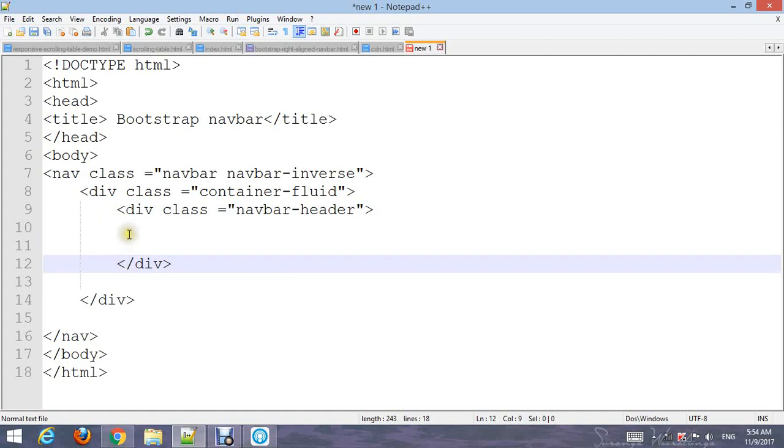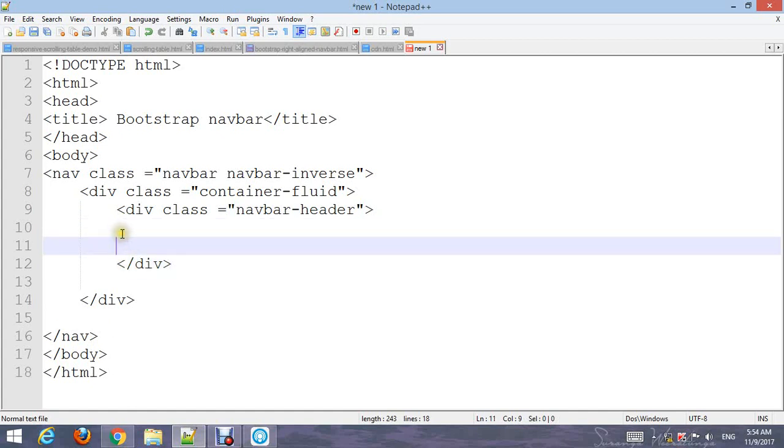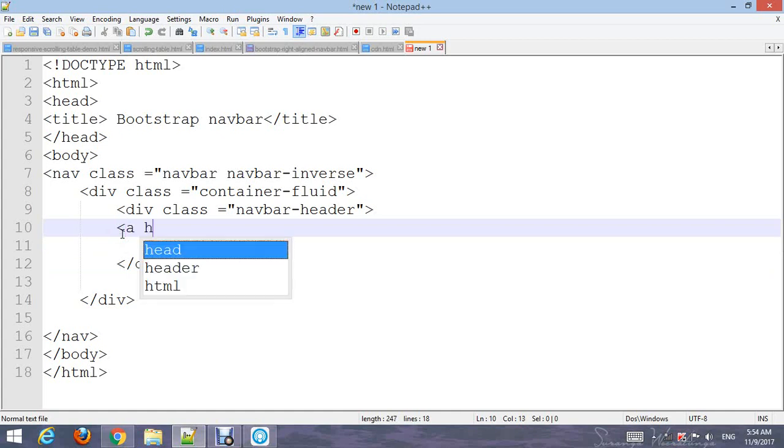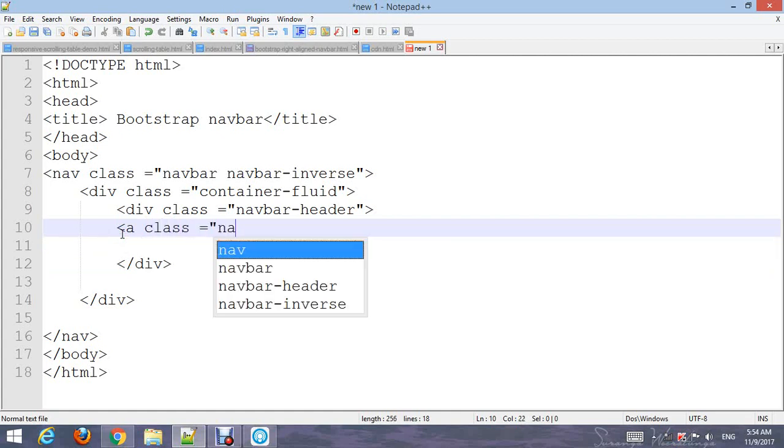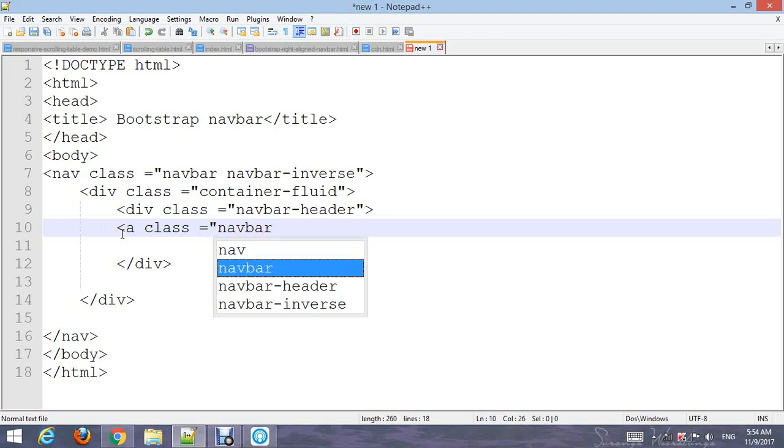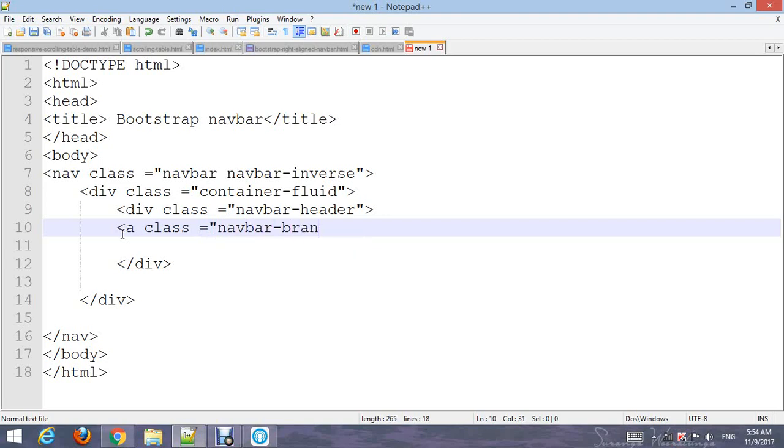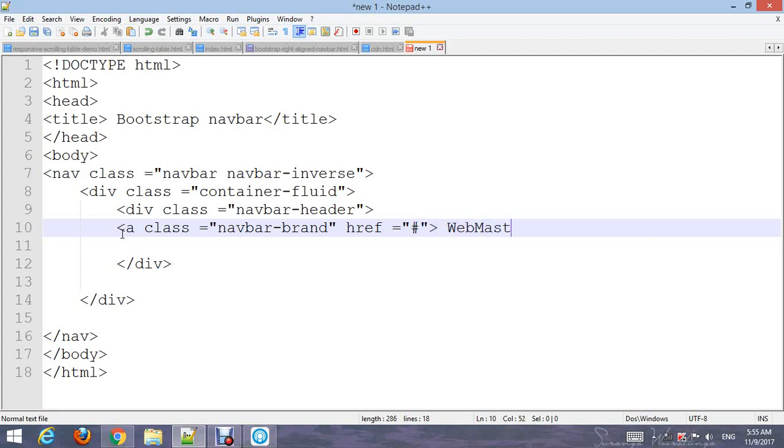Add another div with class 'navbar-header'. Add a link with an href attribute and add the class 'navbar-brand'. Type 'WebMaster' and close the anchor tag and div.